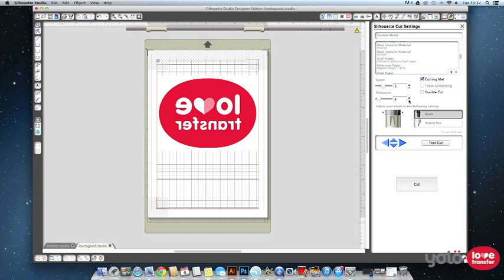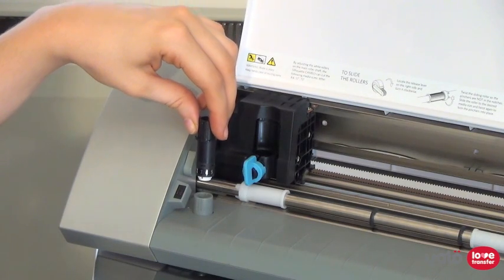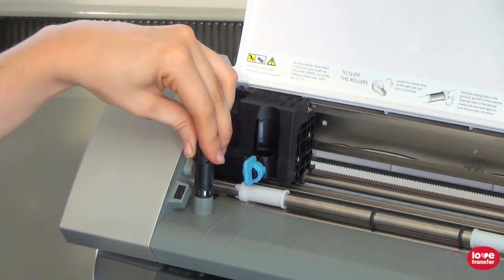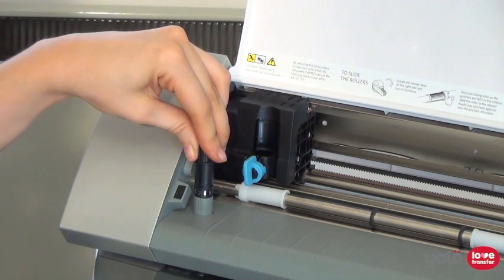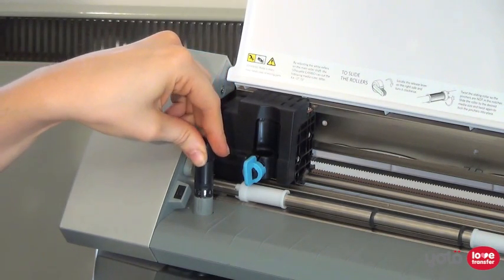For the paper we are using we only require a blade setting of 1, a speed of 5 and a thickness of 1. Now you will need to manually set the amount of blade exposed which is done by turning it in this adjustment socket.